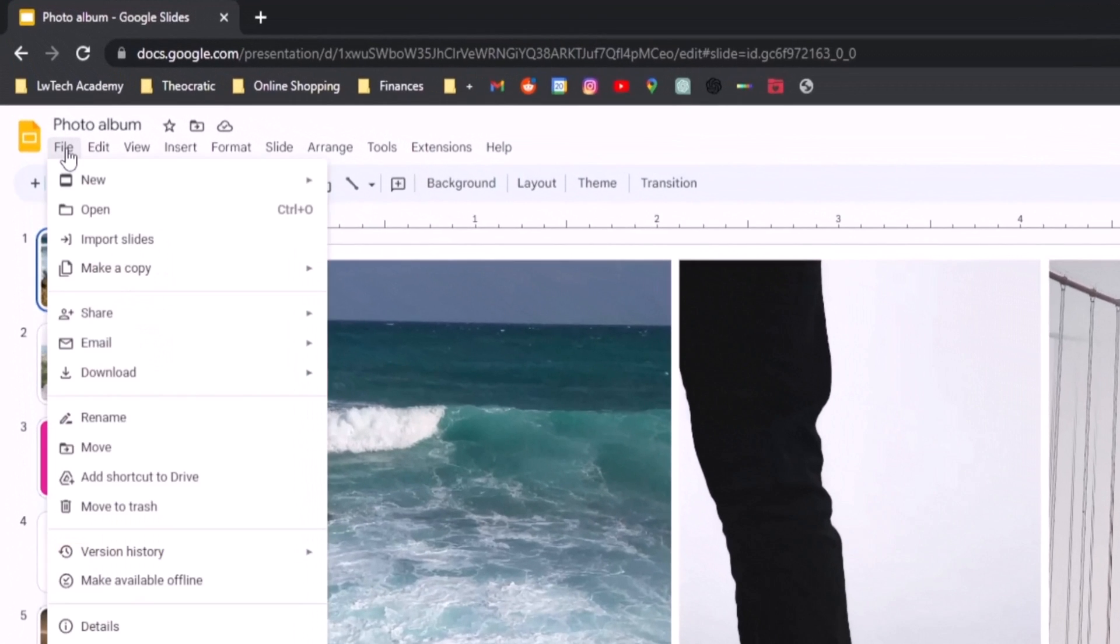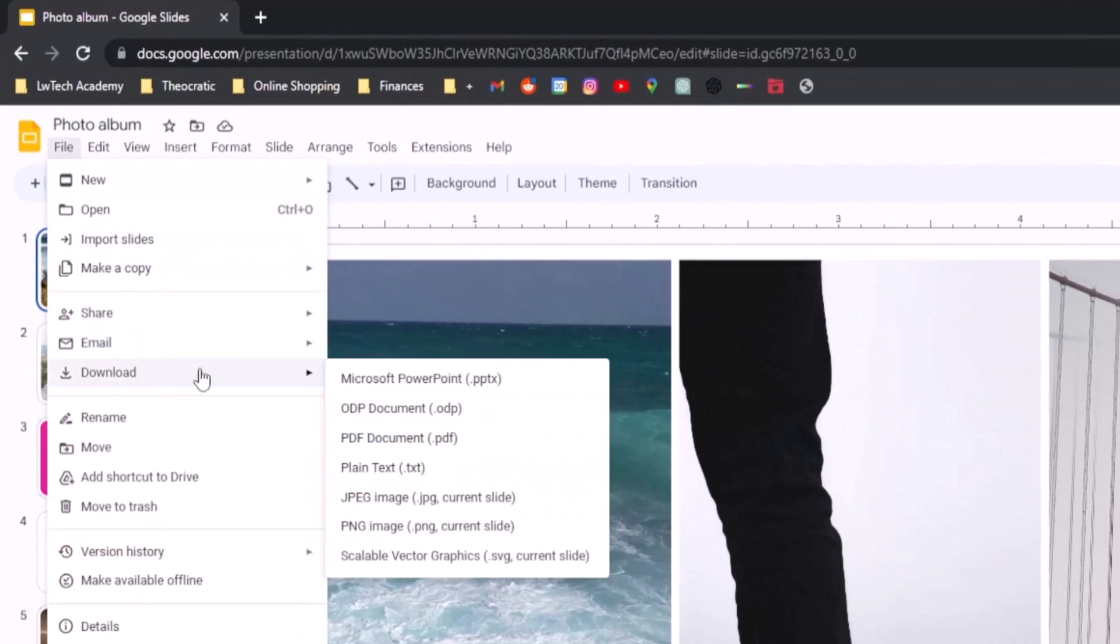So when you go to File, then you go to Download, then you go to Microsoft PowerPoint.